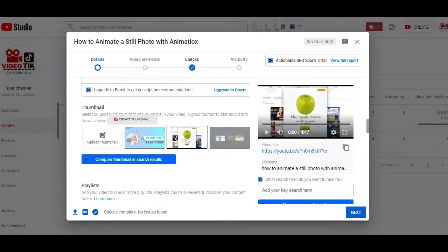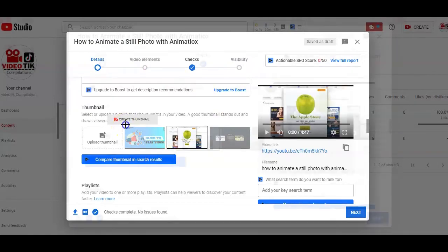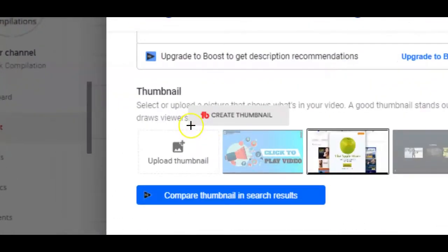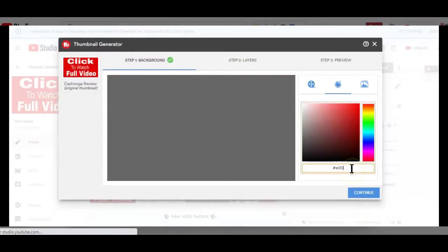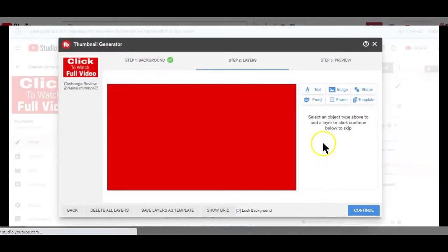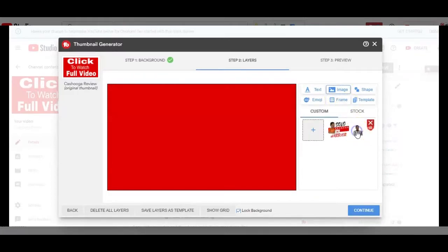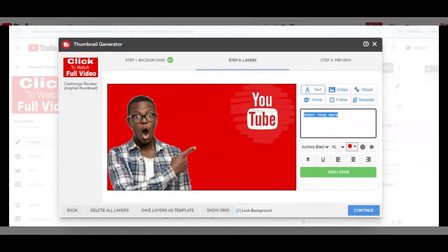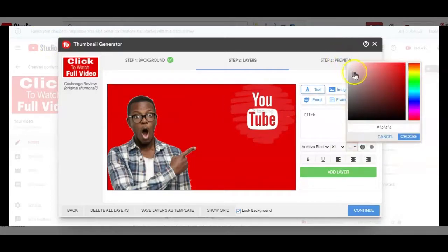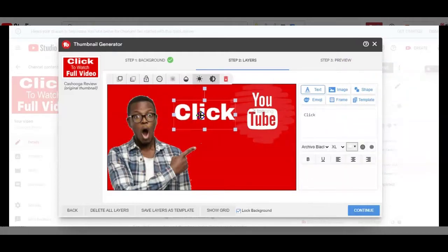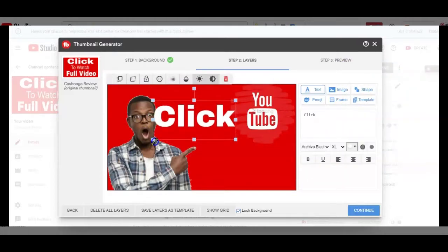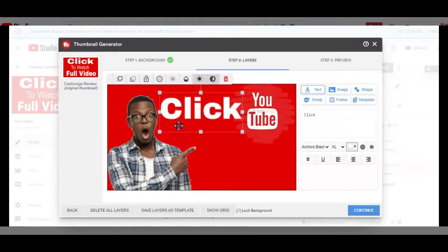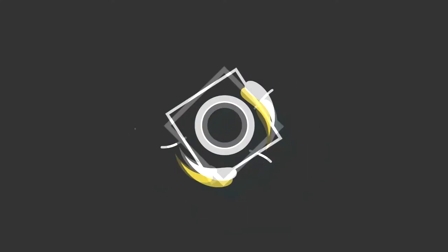Personally, I use the TubeBuddy thumbnail feature to create my video thumbnails. Now, if you still do not know what TubeBuddy is, basically TubeBuddy is a Chrome extension that you can download and link to your channel to help run your channel with ease. You'll find the link to this Chrome extension tool in the description box below this video.